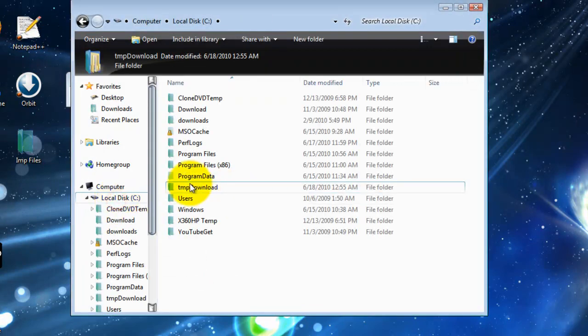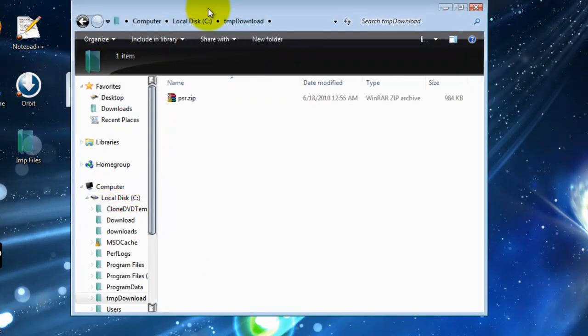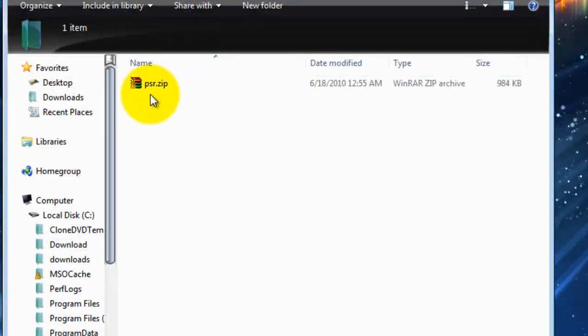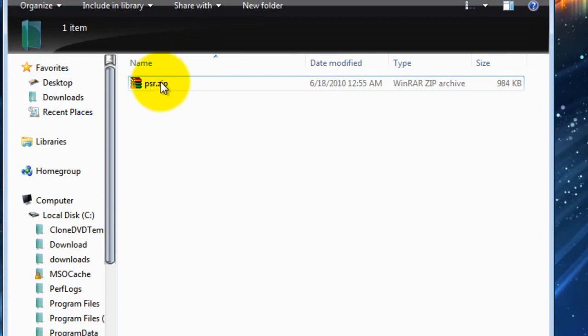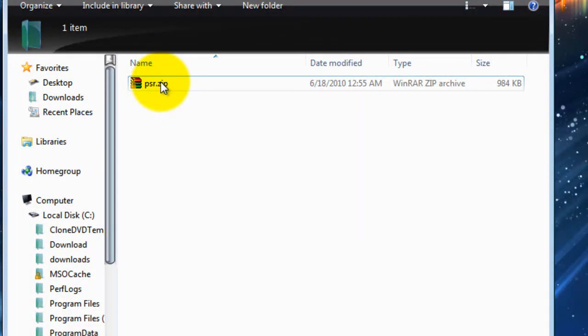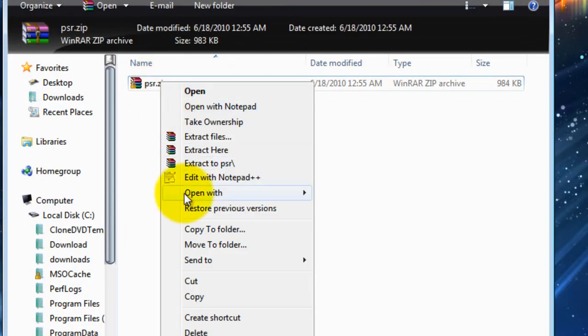Now, if I go to Windows Explorer and look for the file, you'll notice that it has created a file called PSR.zip. Everything is zipped together as a package and you can email this file to the person who's trying to resolve the problem for you.